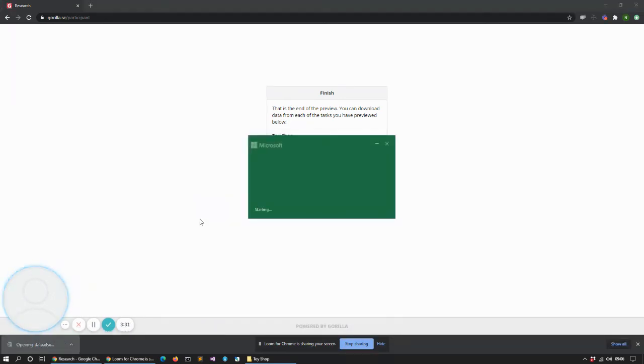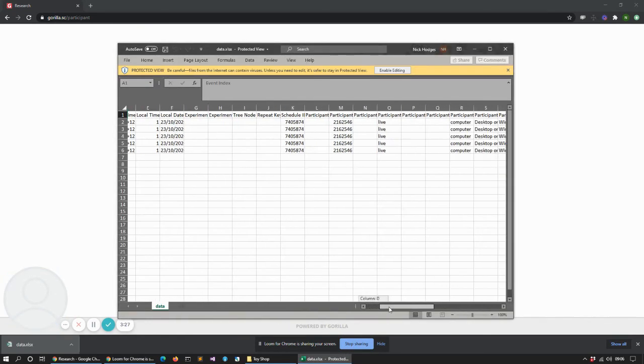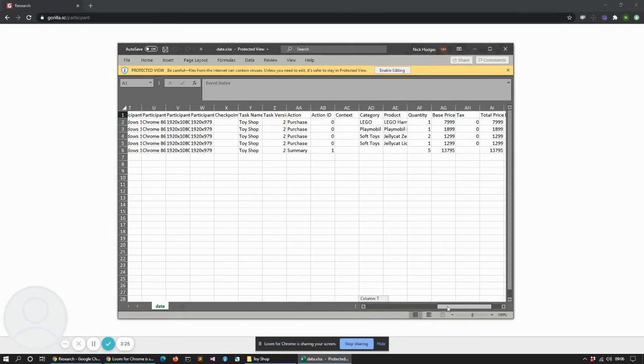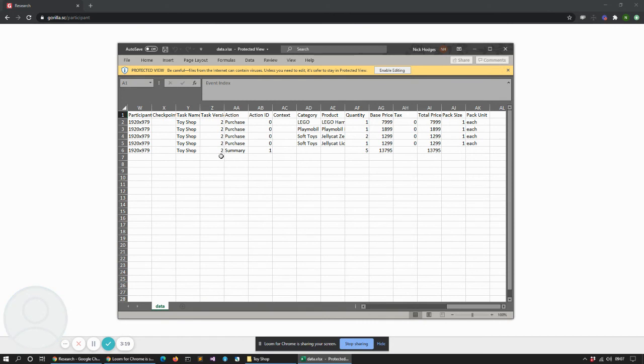And we can download the data and we can see what that looks like. So here we go, we can see the different things that I've purchased. We can see all the things that came through from our spreadsheet are all in here.